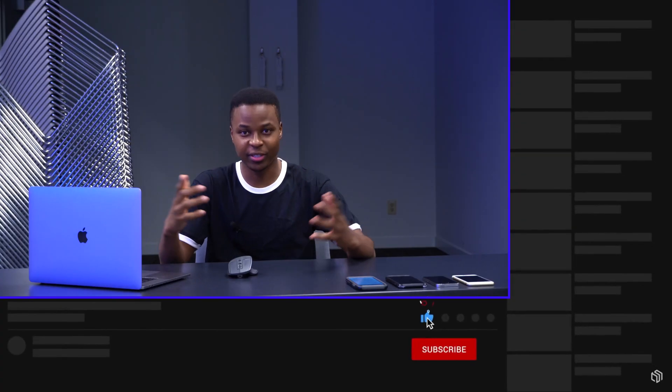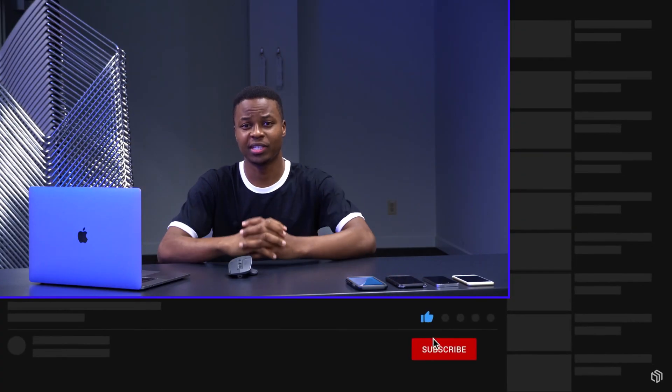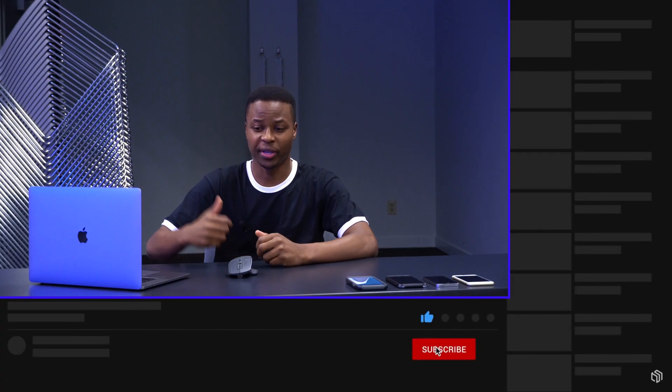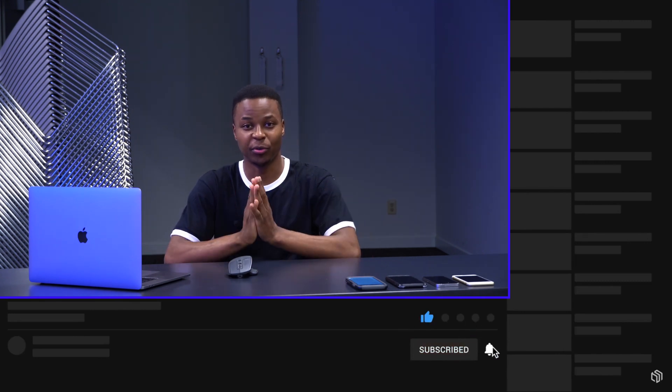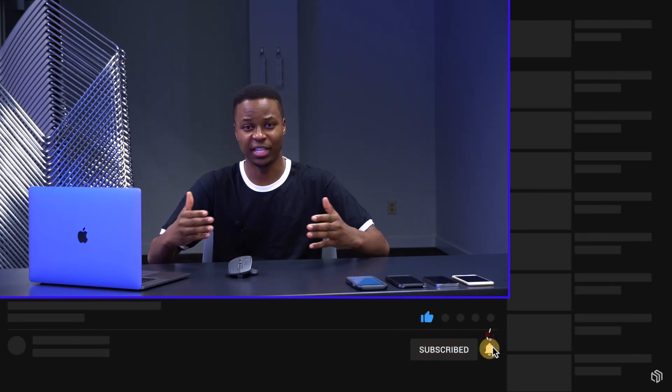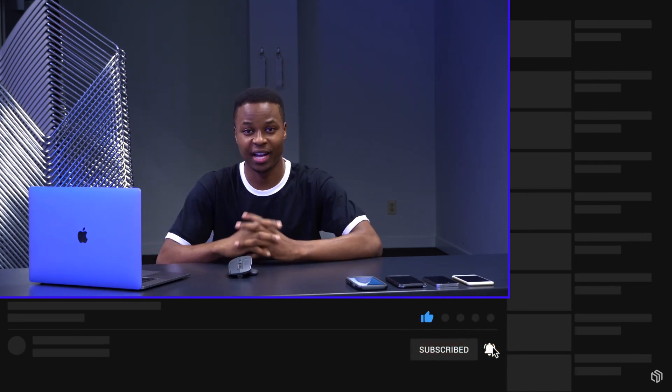If it's your first time watching on this channel, make sure you hit subscribe below so that you don't miss out on any of the latest iOS 14 content. So first things first, let's look at the release date for iOS 14 beta 4.